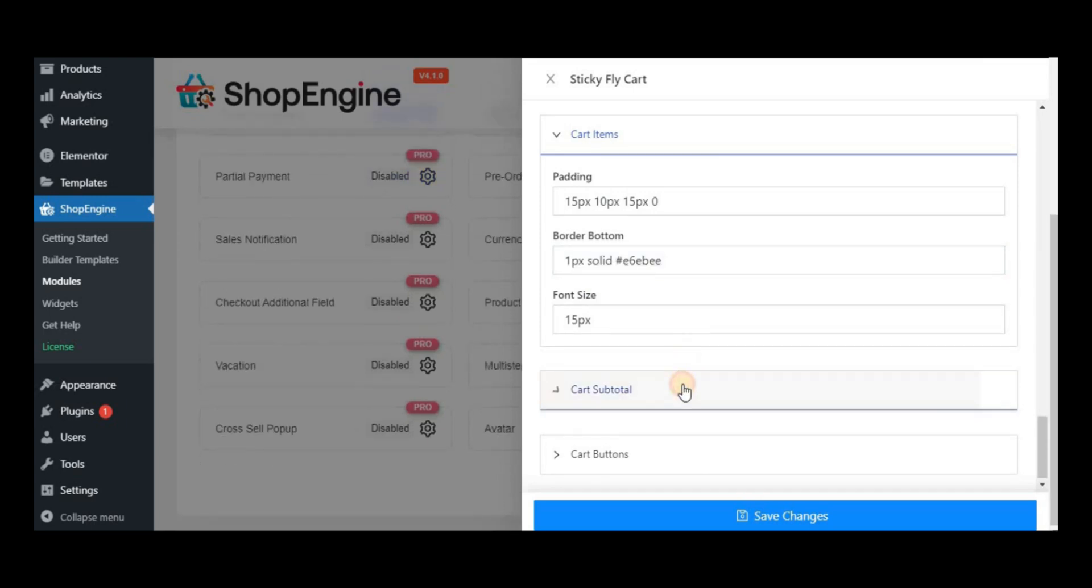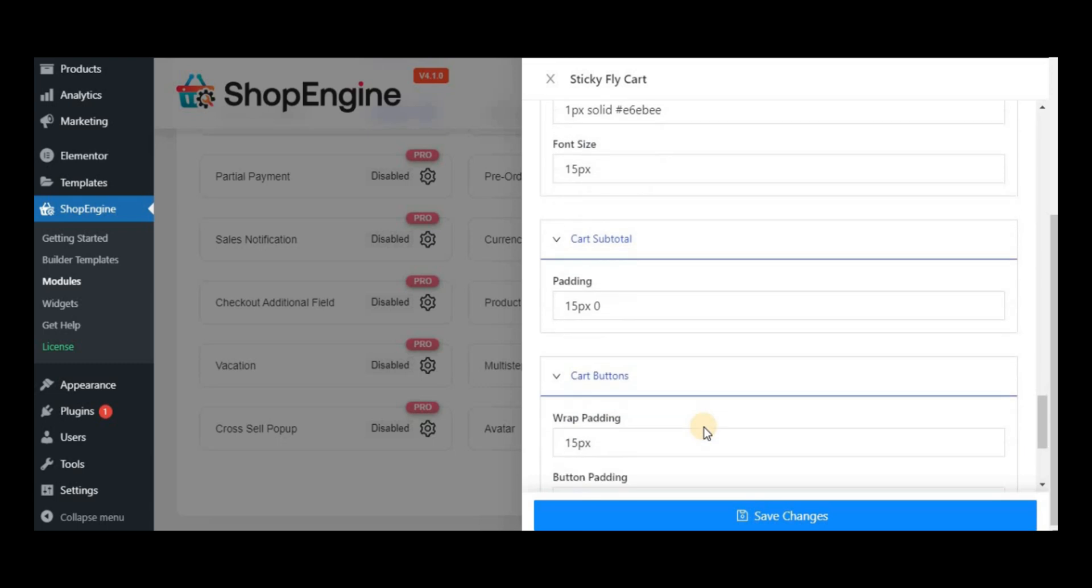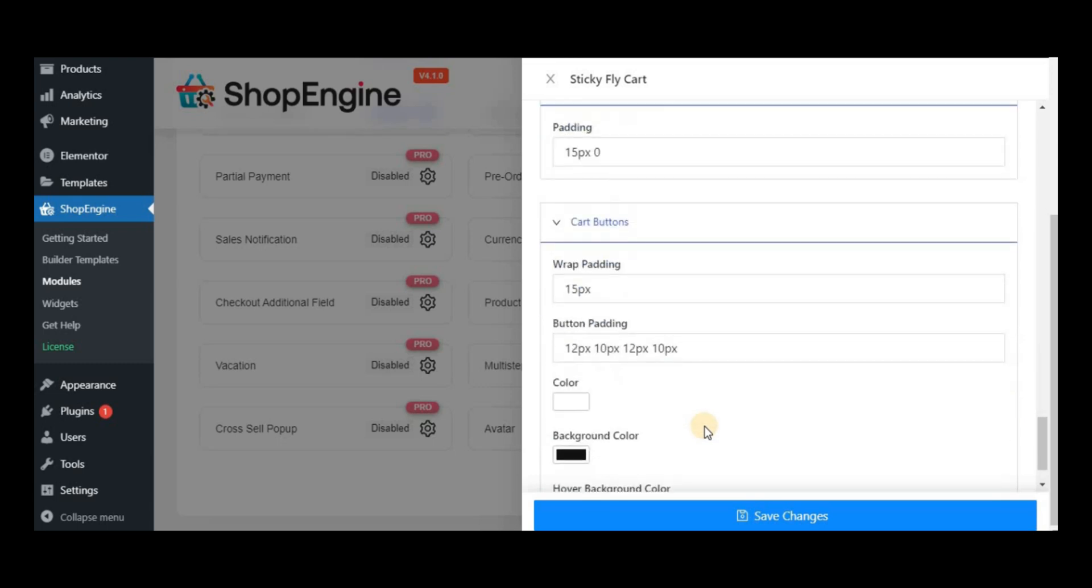You can customize their button colors, background, hover color, and padding values.